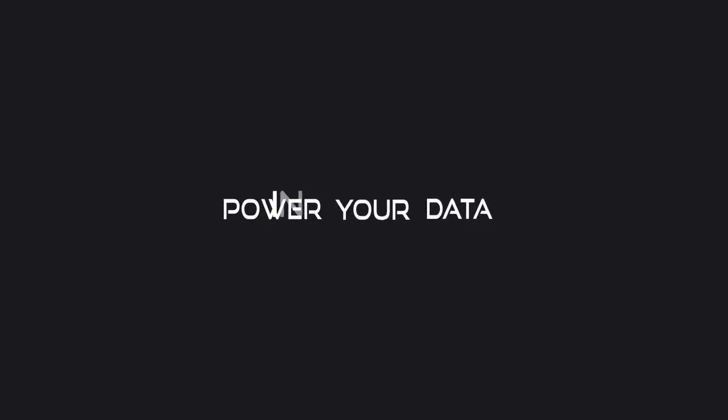Data is power. Power your data with InFactum.